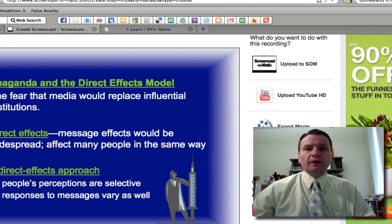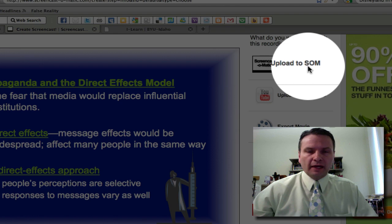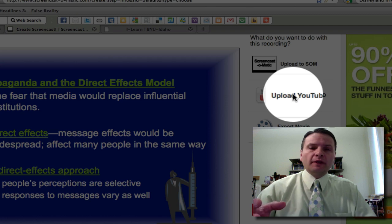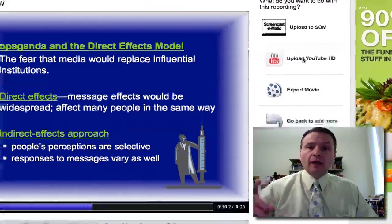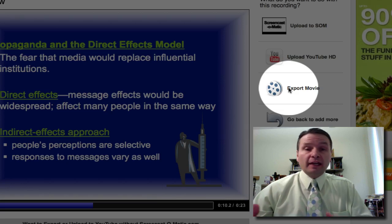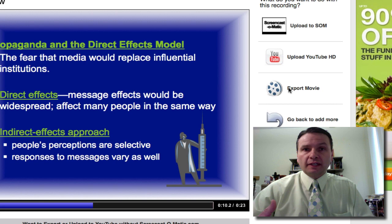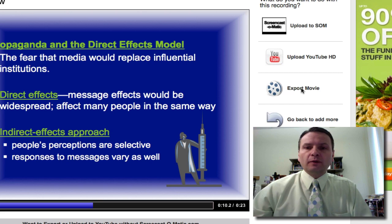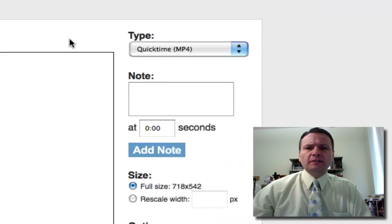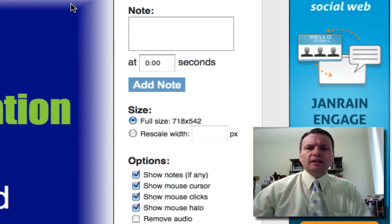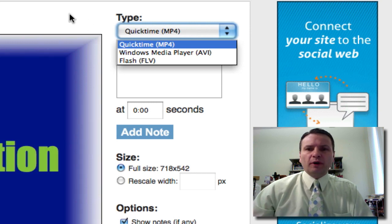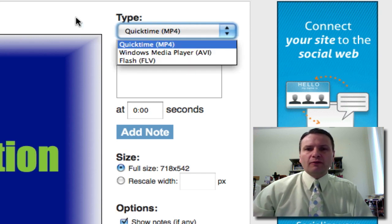It gives me some options over here. I can upload to Screencast-O-Matic, but you need an account for that. You can also upload it straight to YouTube — if you have a YouTube account and want to embed this video in your blog, you can do that. I'm going to go with the option to export it as a movie. If you have a Blogger or Posterous account, this works great because once you export it out, you can upload it directly to your blog. I'm going to click Export Movie. It gives me some options: QuickTime, Windows Media Player, Flash. I'm going to save it as a QuickTime MP4, although Flash video will probably work just as well. I wouldn't save it as a Windows Media Player AVI — that's probably your last option. So QuickTime or Flash; I'm going to go with QuickTime.